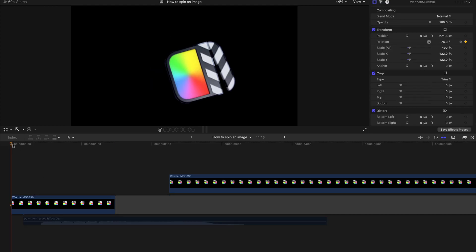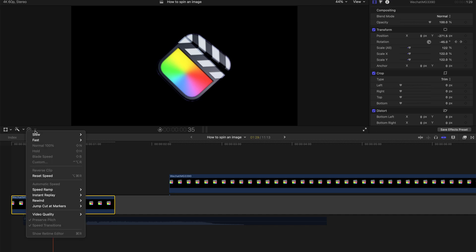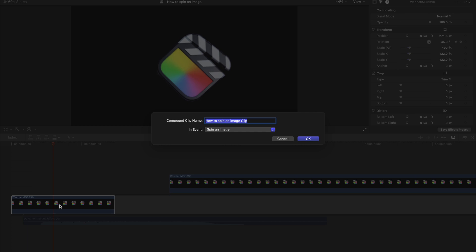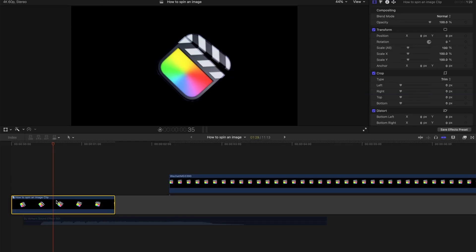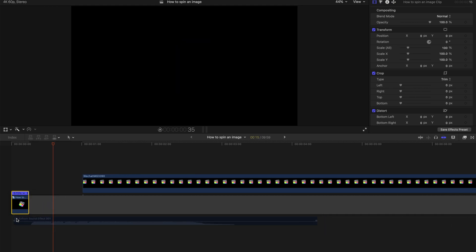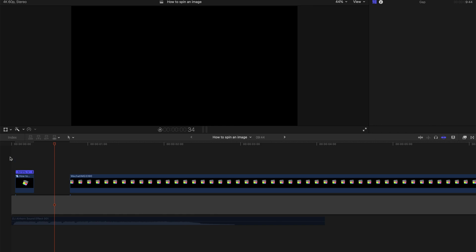As you've noticed, you can't simply speed up this clip directly. But there's a very simple solution — just press Option and G to create a compound clip, and then you can speed up the entire thing. Let me readjust accordingly.